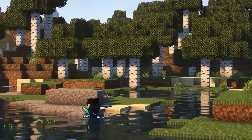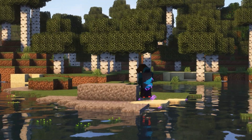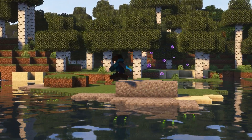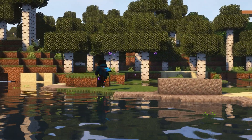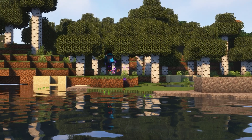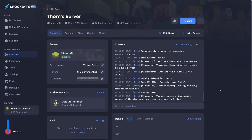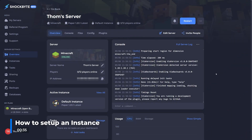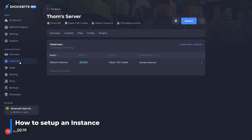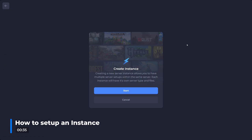It is important to note that this feature does not allow you to run two different versions simultaneously, but rather interchangeably. To begin, first log into your server's control panel. Here, head to instances on the left hand side menu and simply click create new instance.